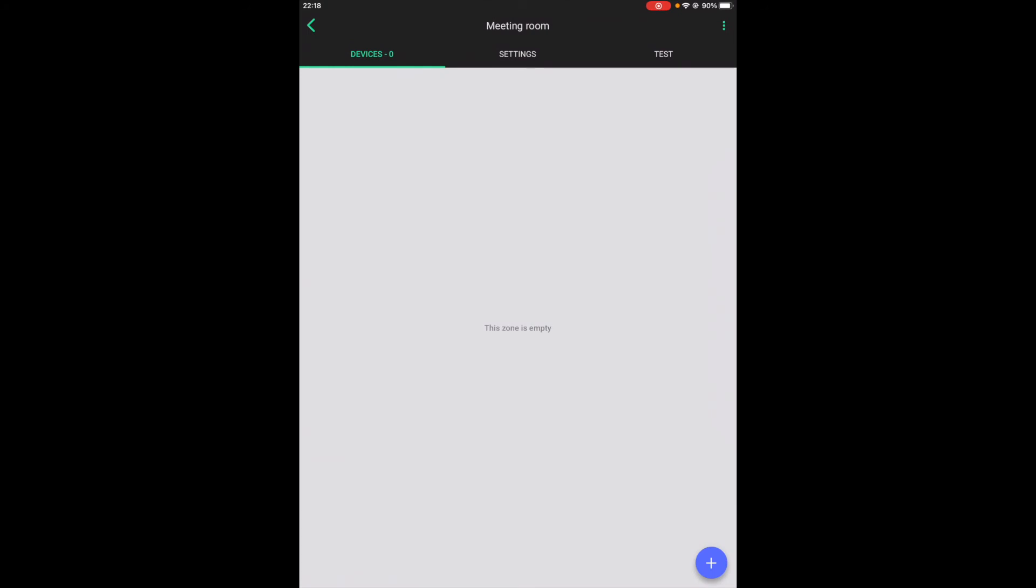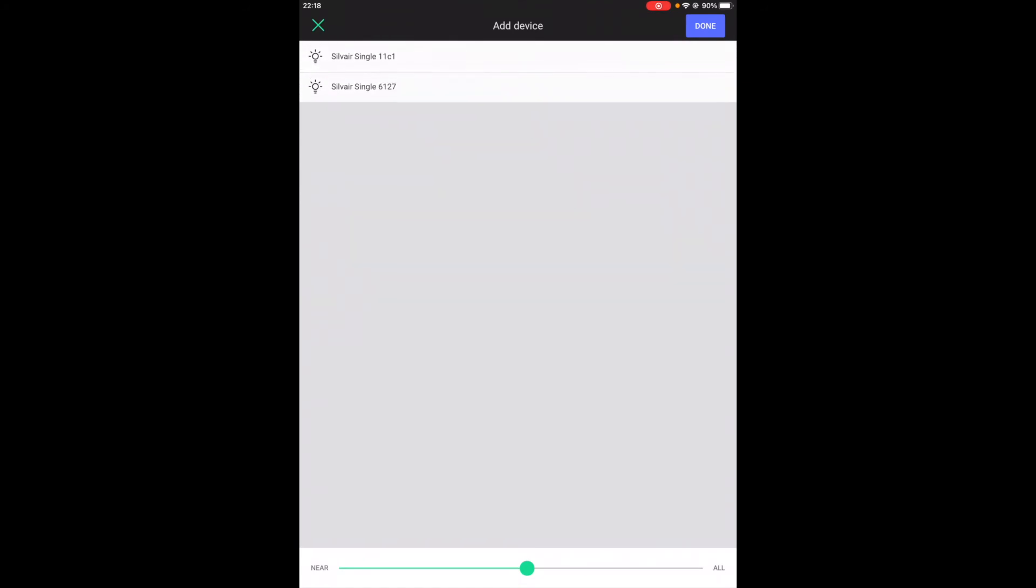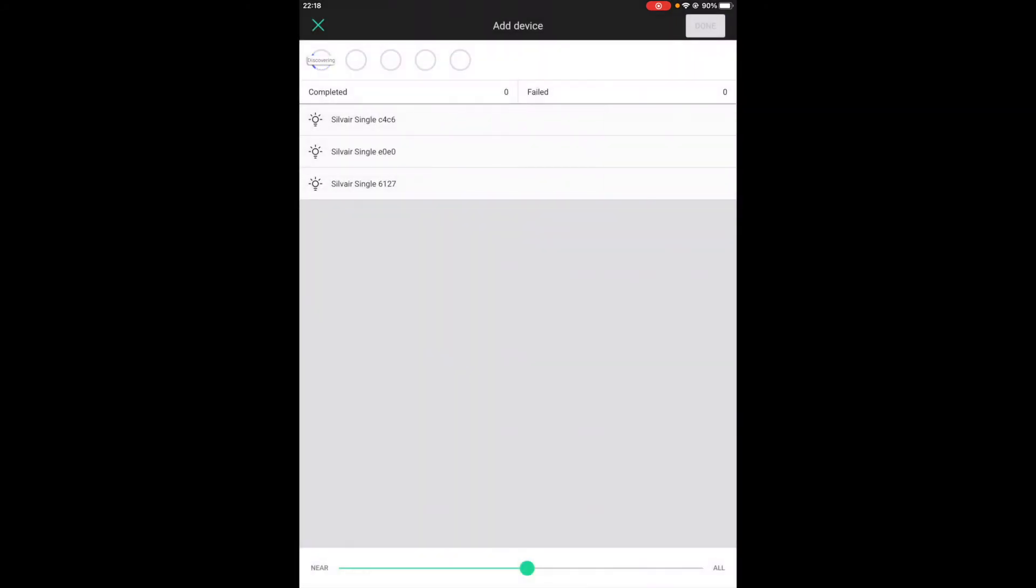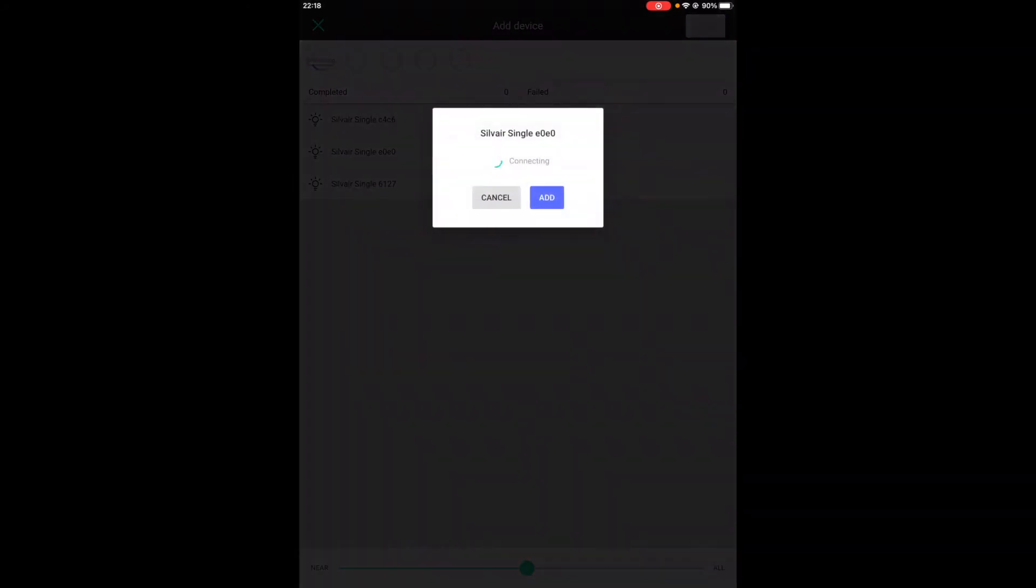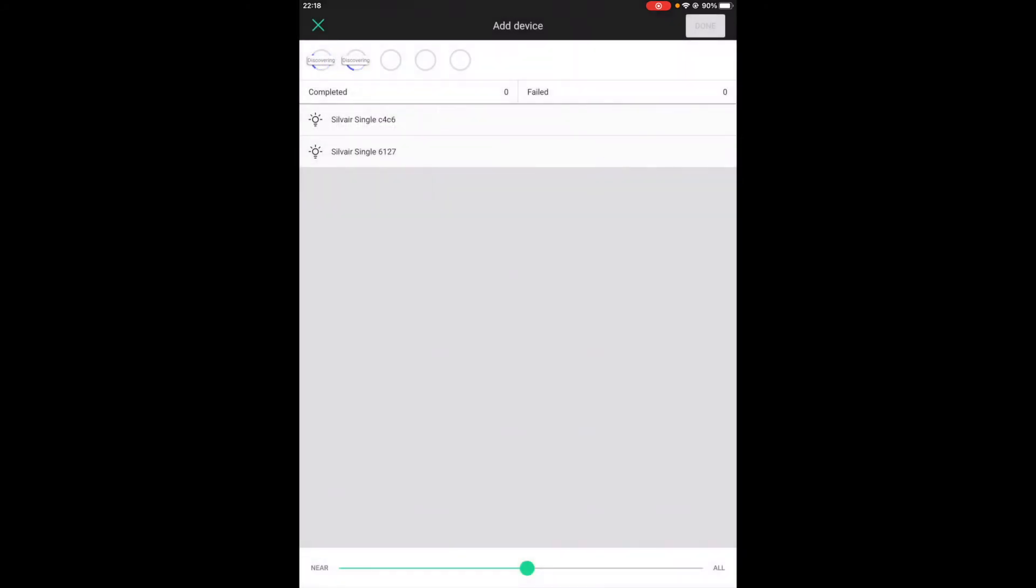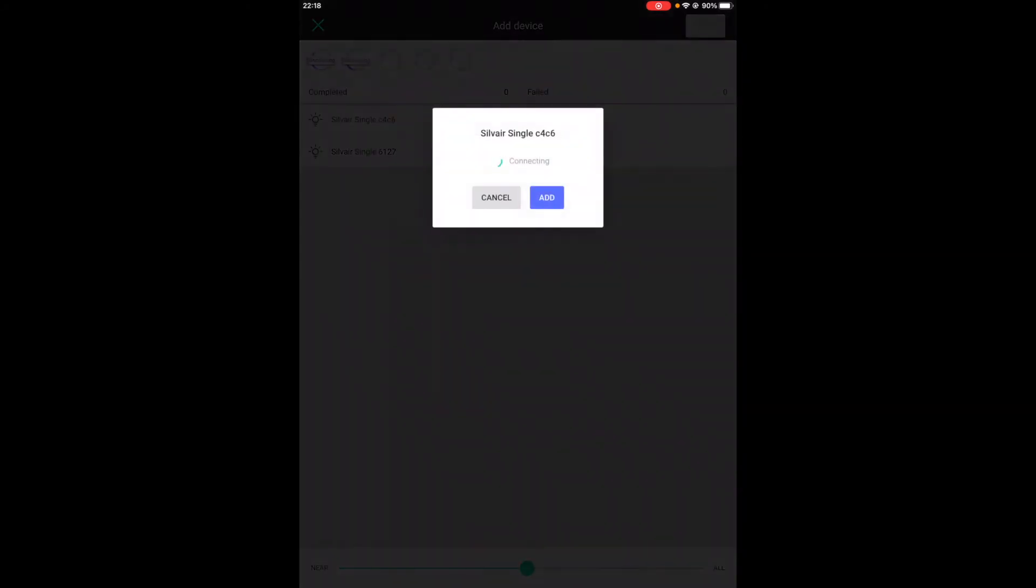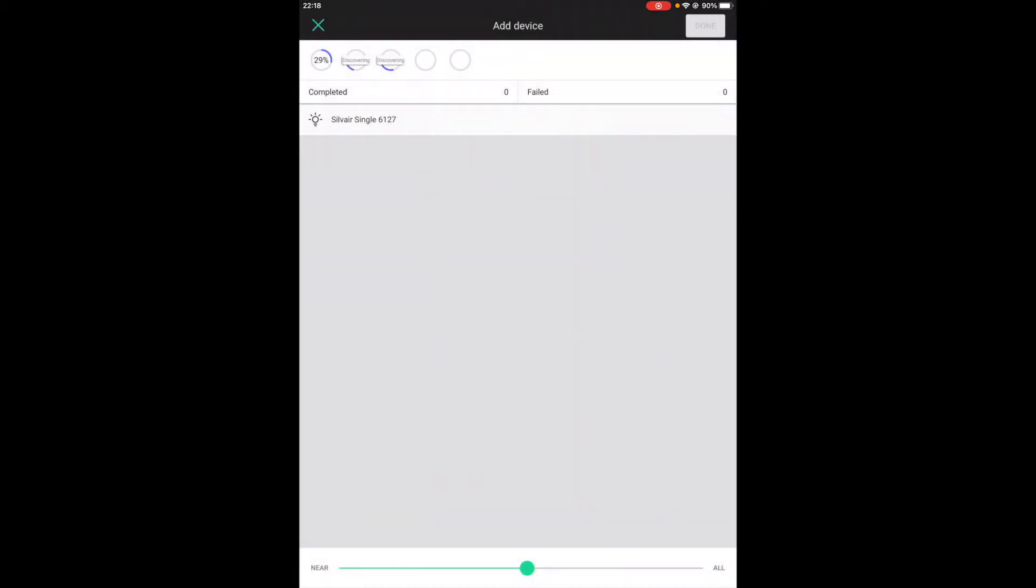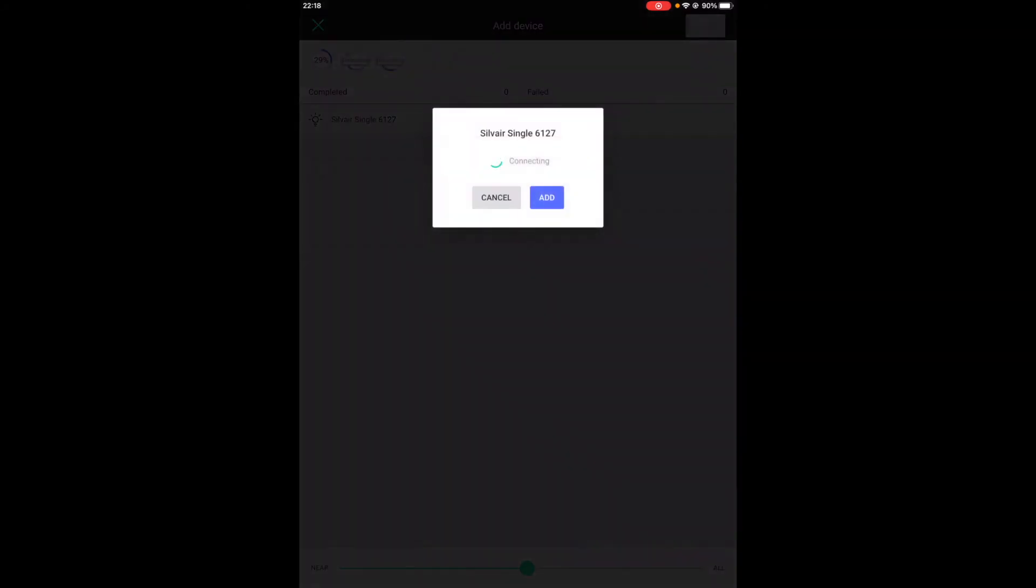So let's try to do it very quickly. Here we go. We can start adding the devices. Another one. And the last one.